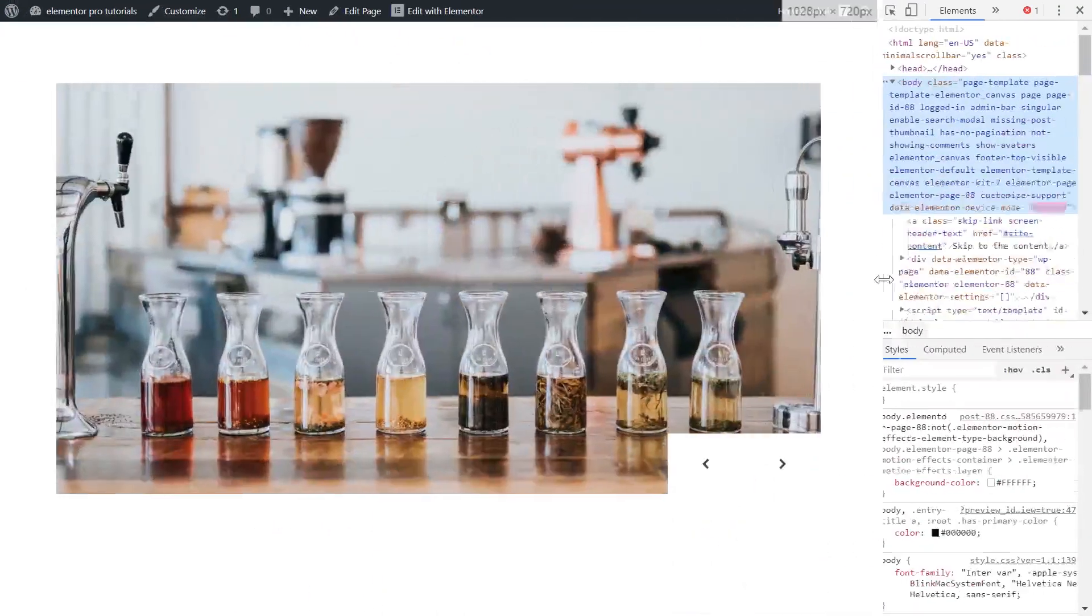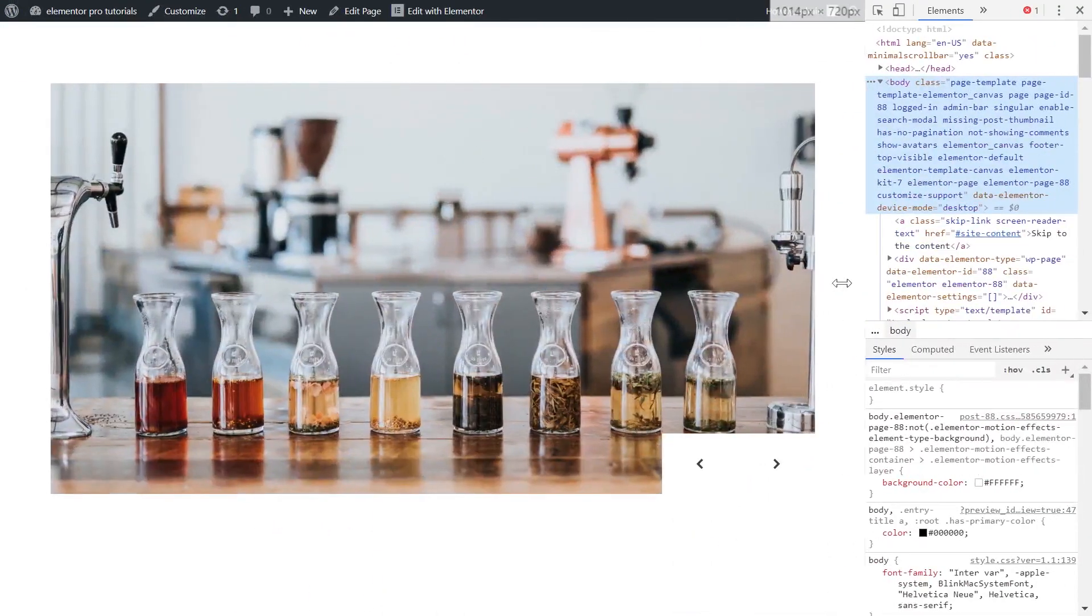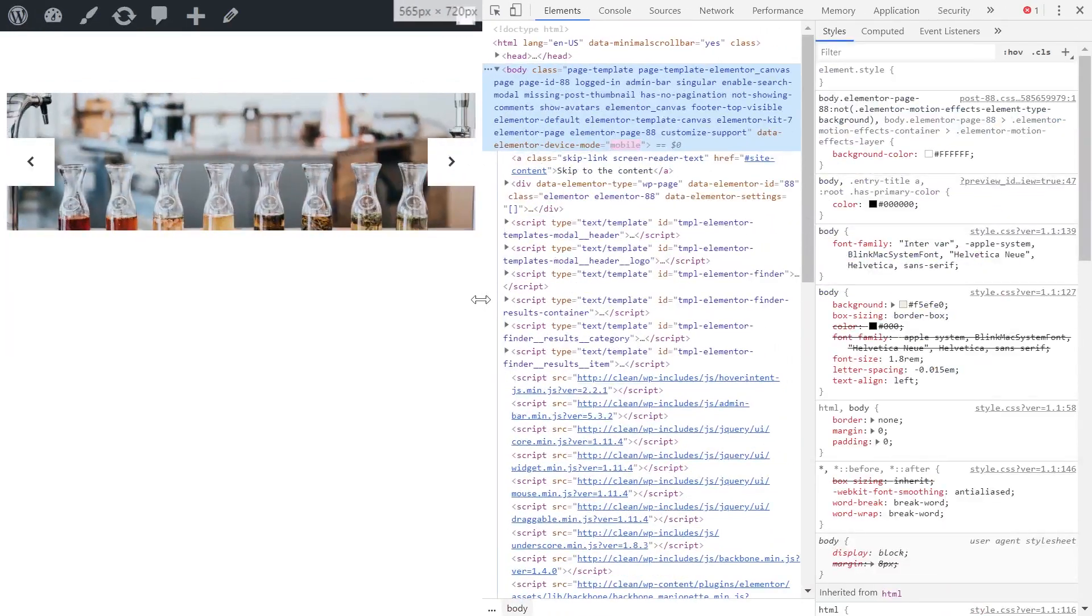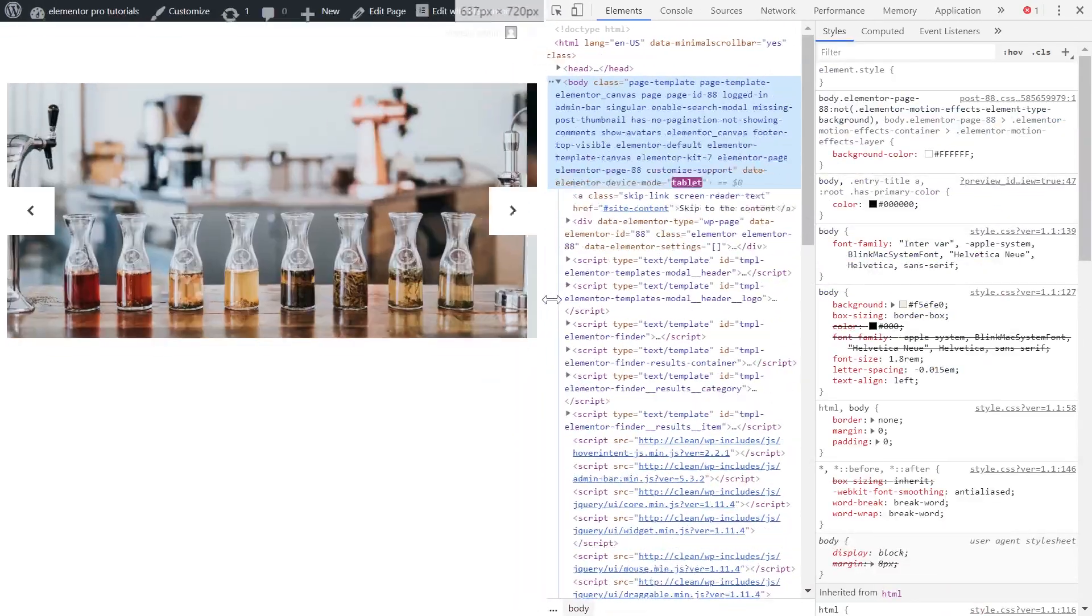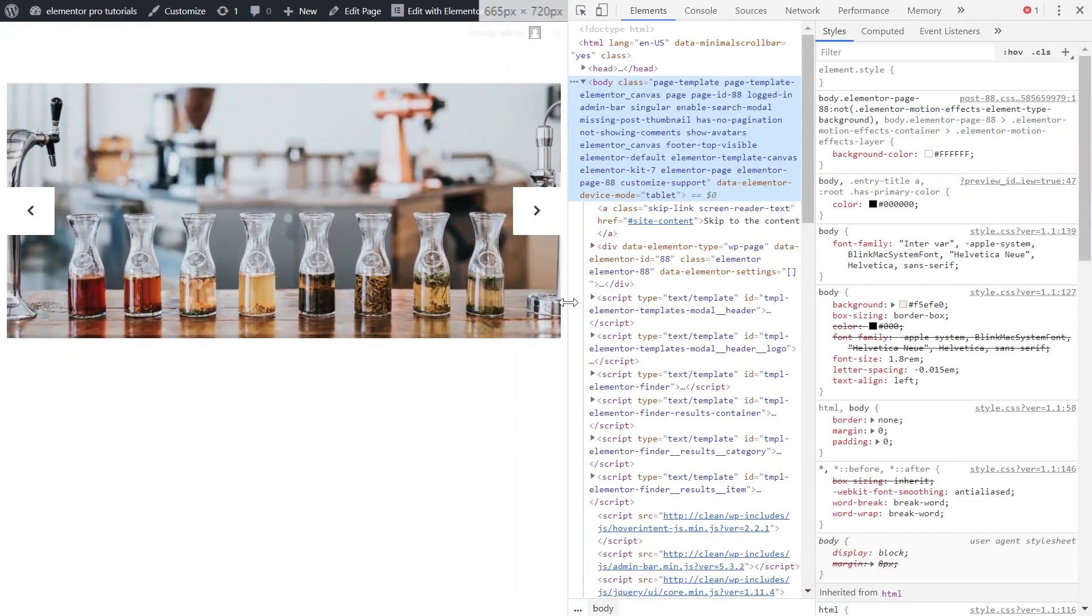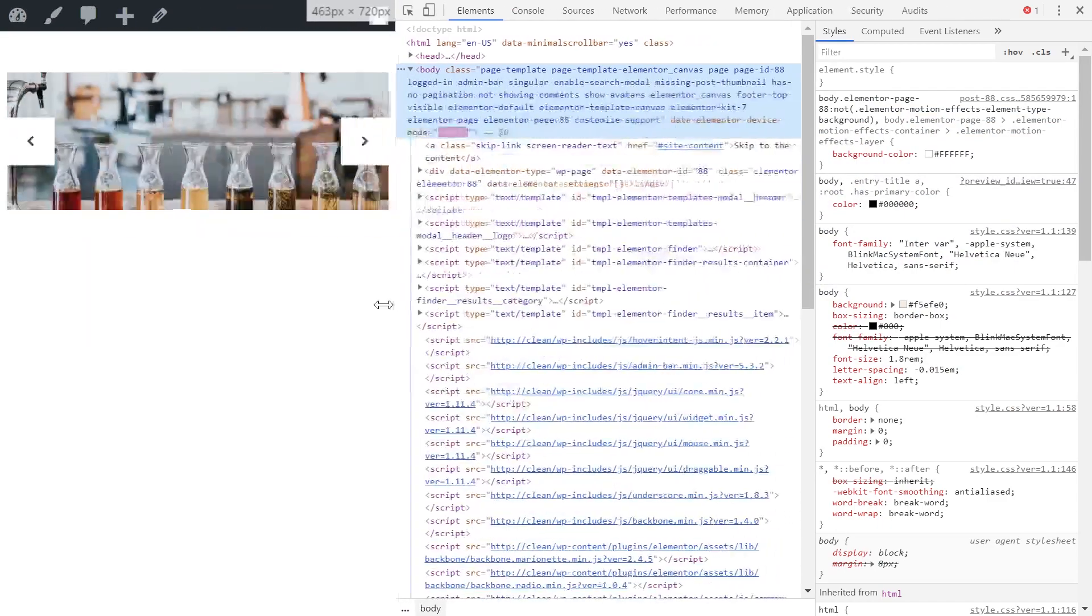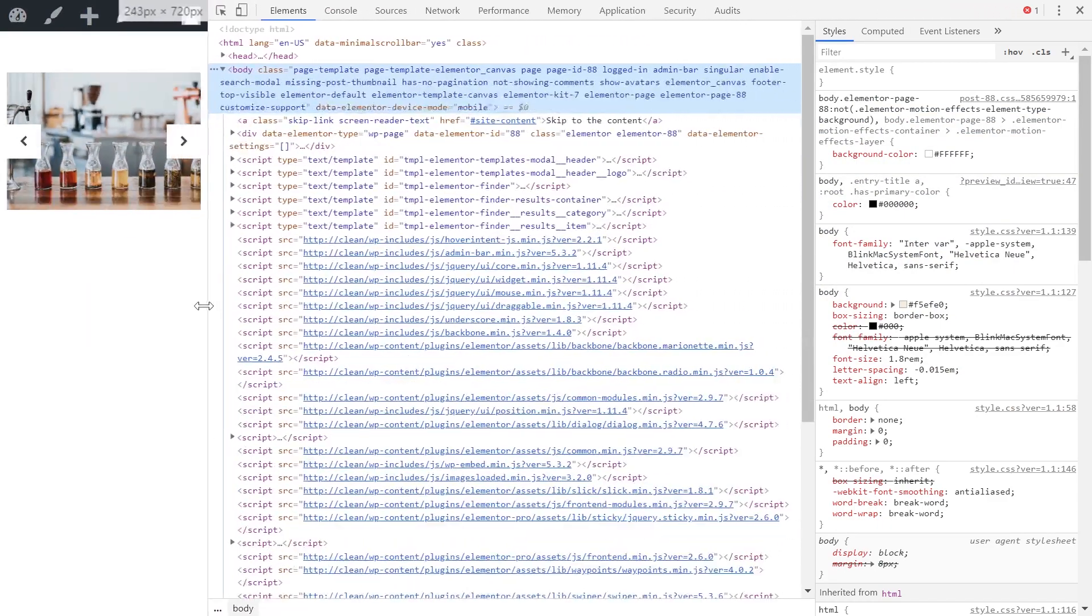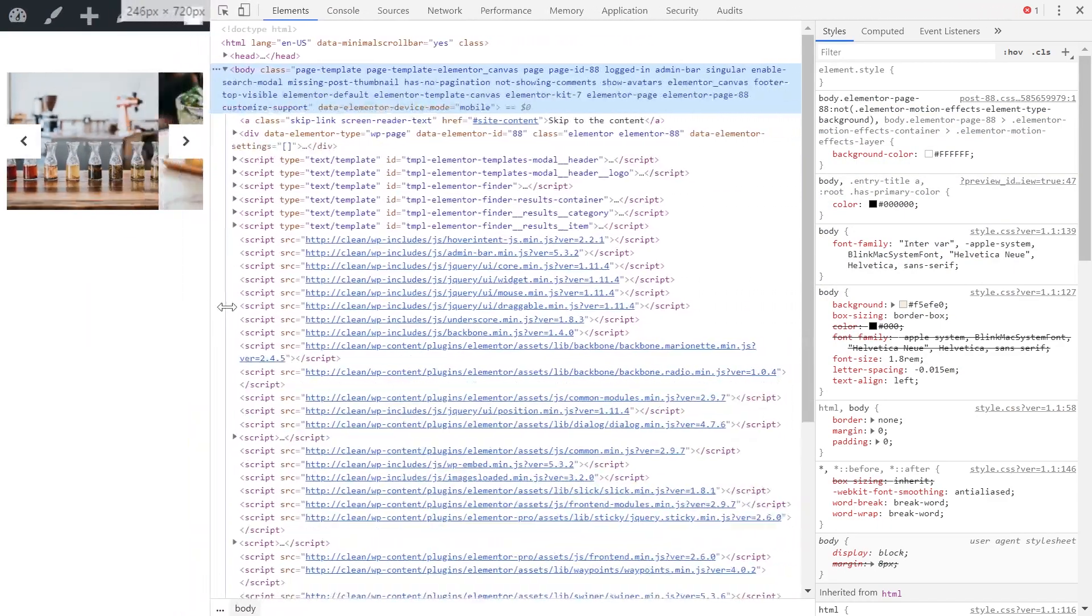You can find the code snippet in the comment section down below, but before you copy and paste it on your own page let's have a closer look at how it works and what it does so you can customize it and change it to match your own page design.